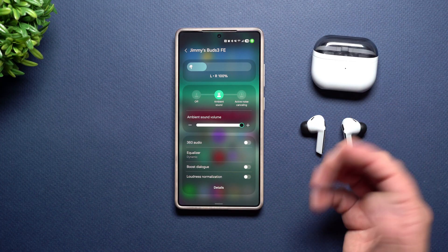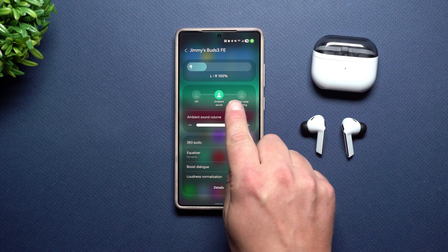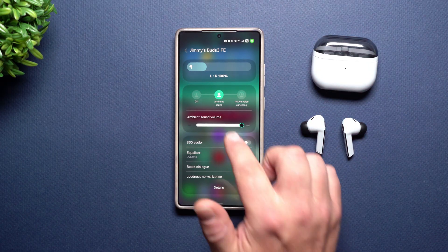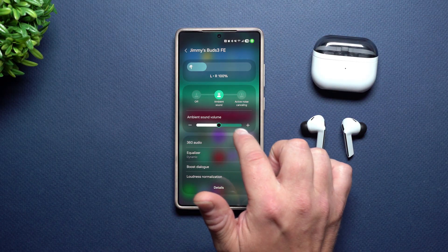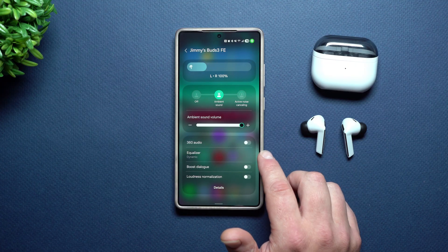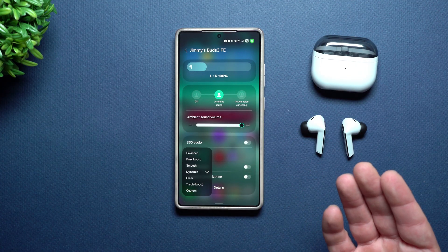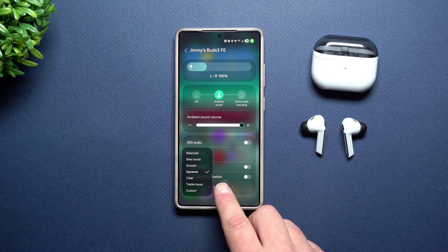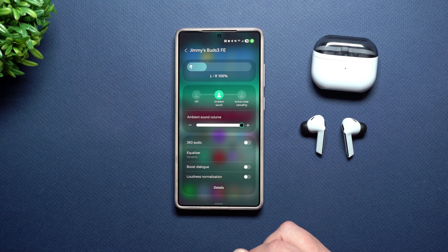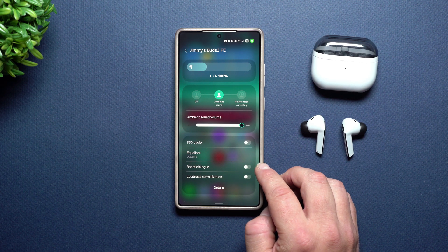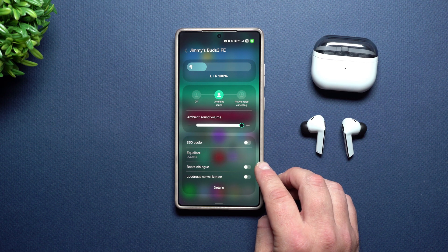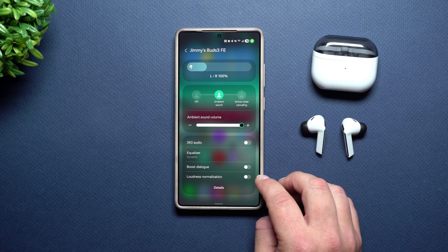If you have the pros, you'll have additional settings — there are actually four you can change between. Here's your ambient sound volume or active noise cancellation. Here's your 360 audio. This is your equalizer, so you can switch between balanced, custom, treble boost, or dynamic. Dynamic is my favorite — this is where you can boost dialogue, especially if you're listening to YouTube videos or podcasts.